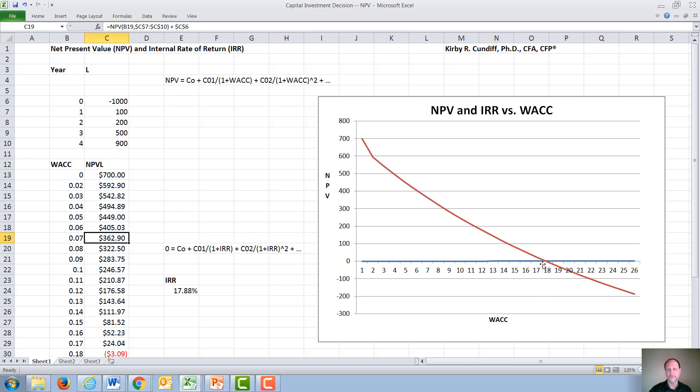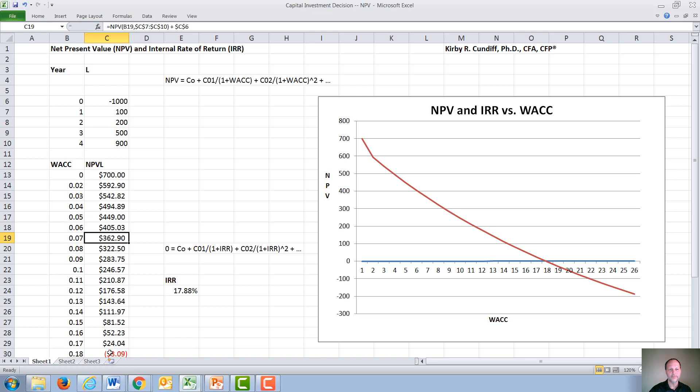It goes to zero at what is called the internal rate of return calculation. You can calculate internal rate of return just by doing cash flows over and over again. And we can see we go from positive to negative sometime between 17% and 18% as a cost of capital.